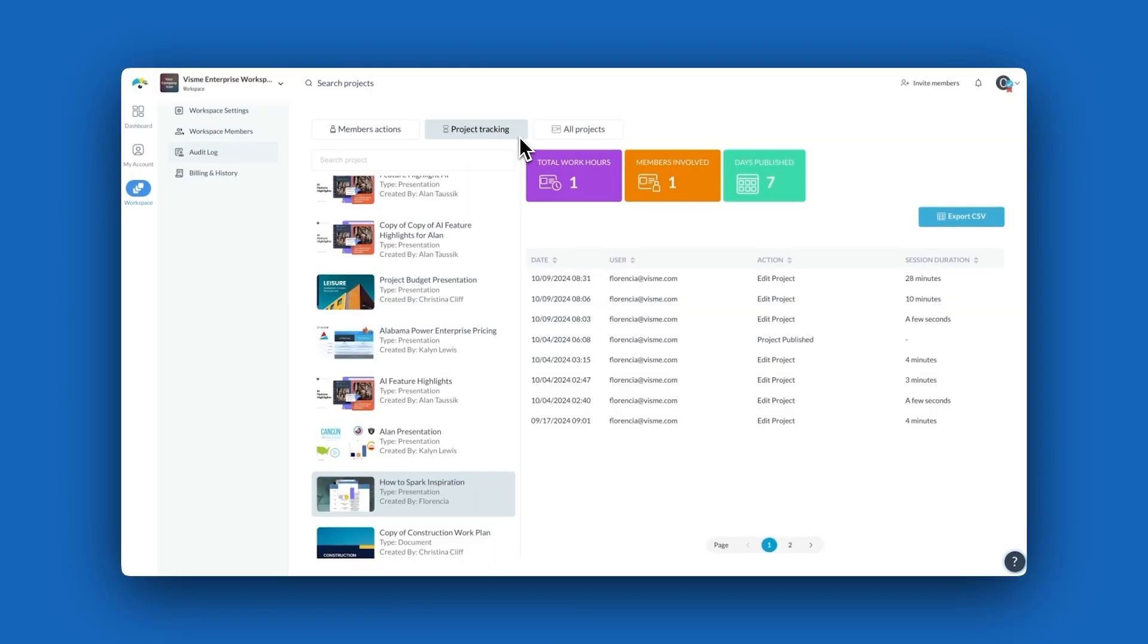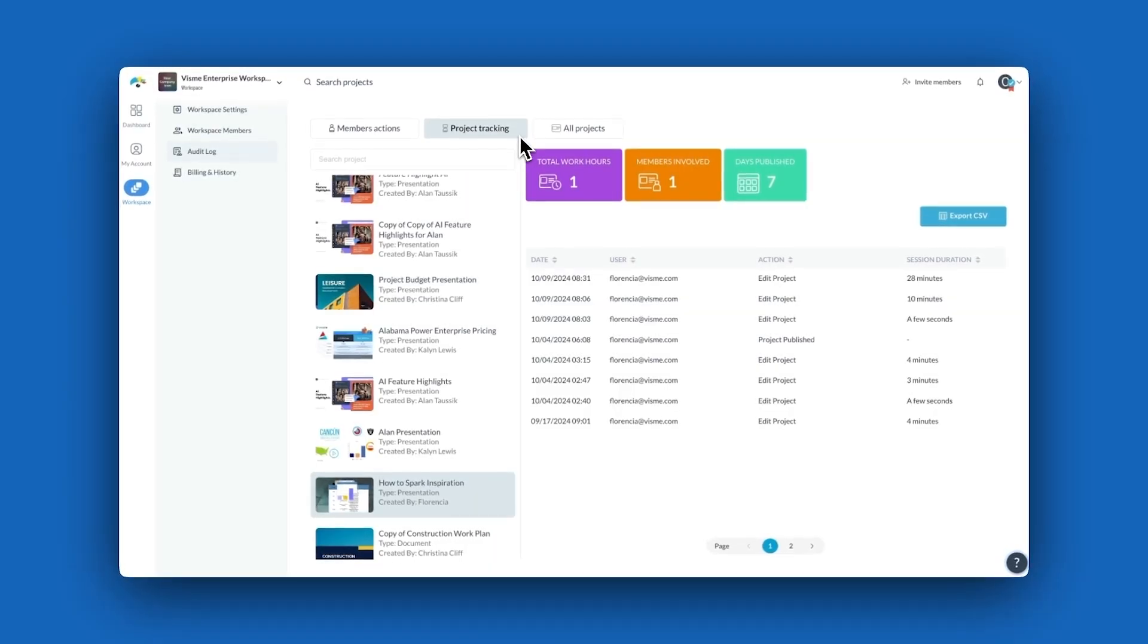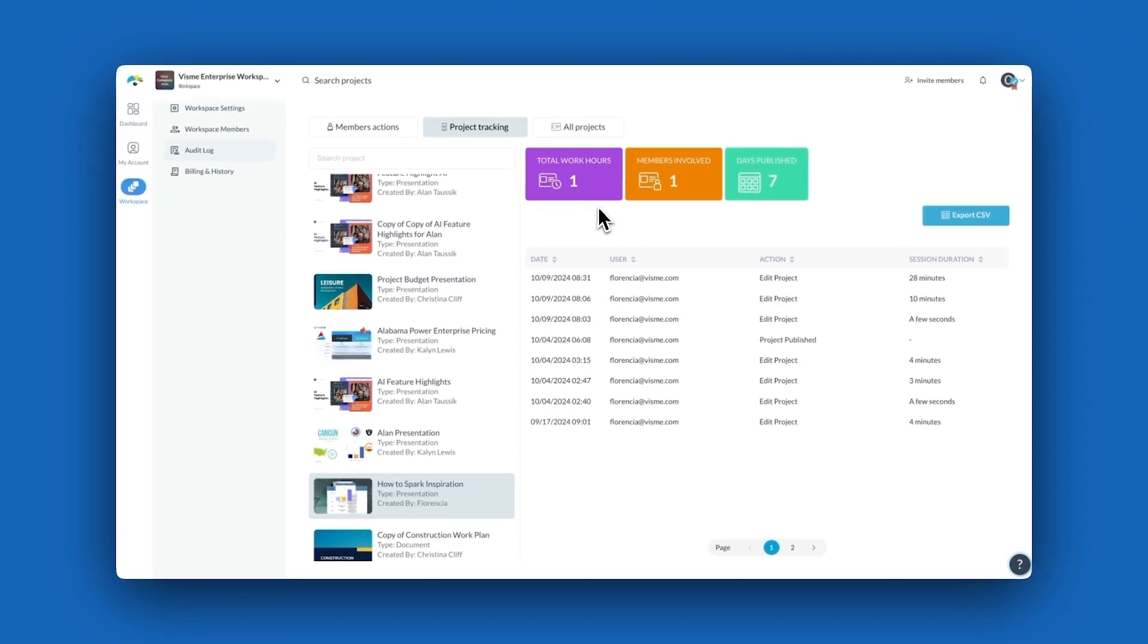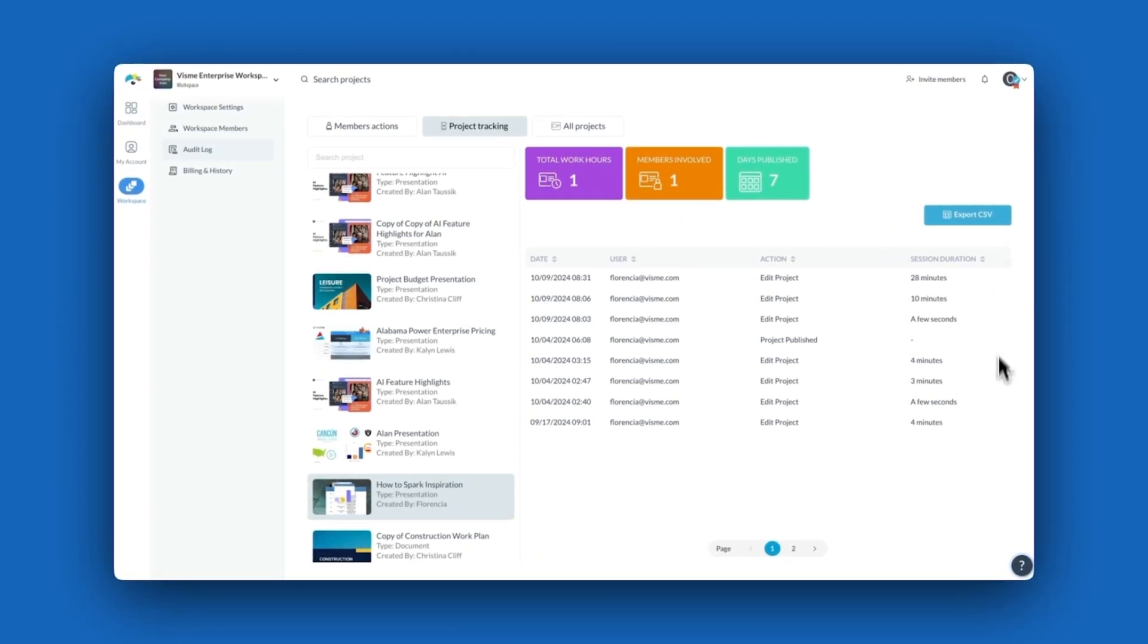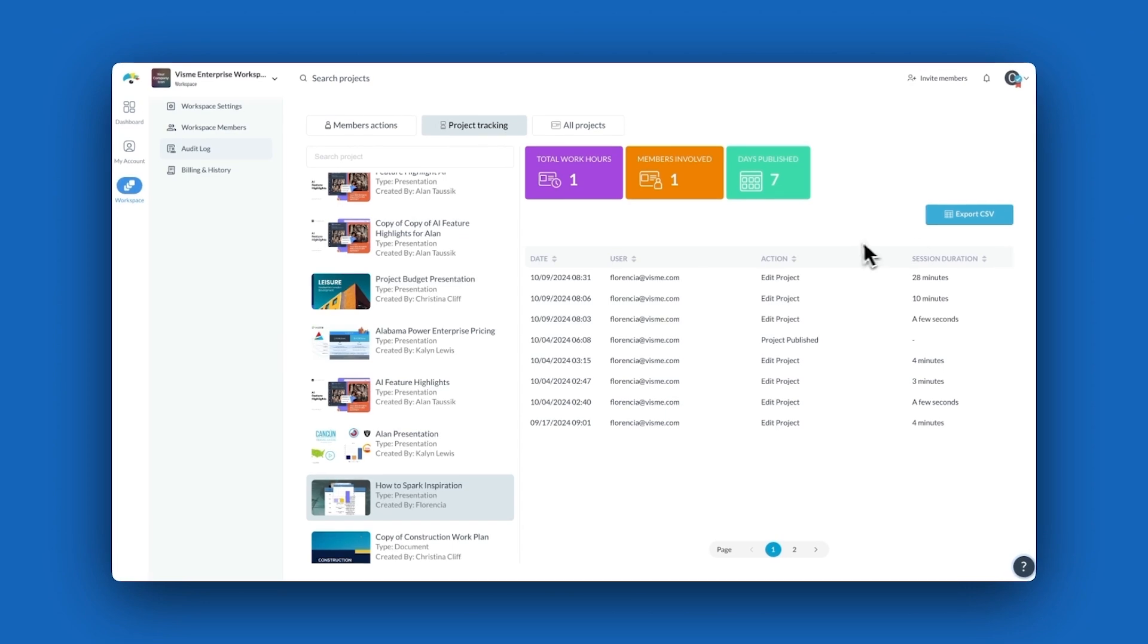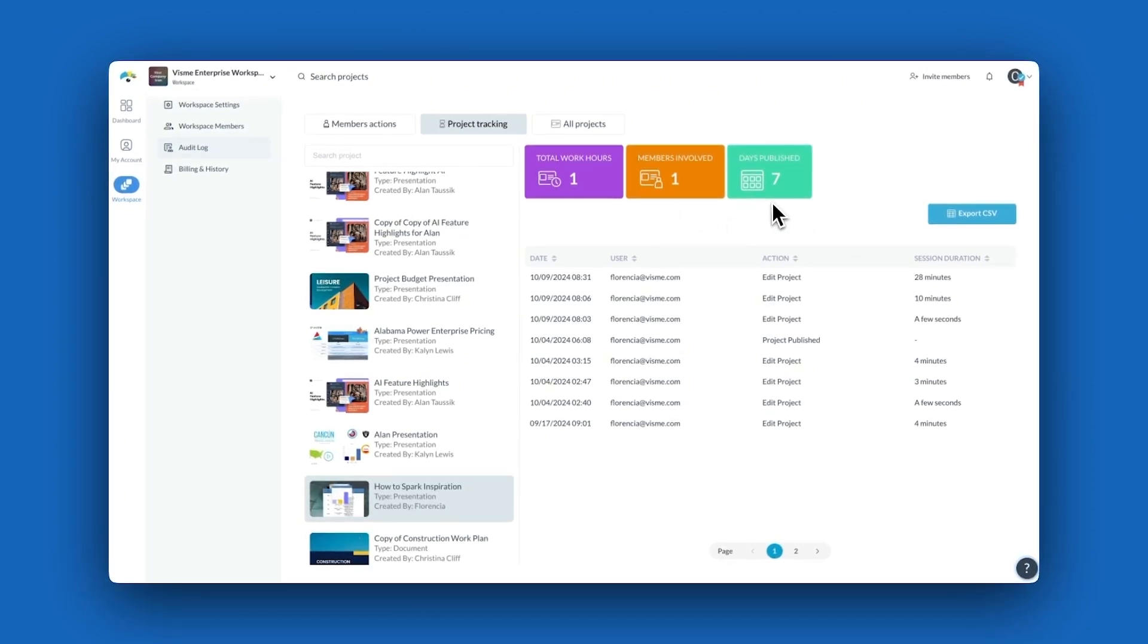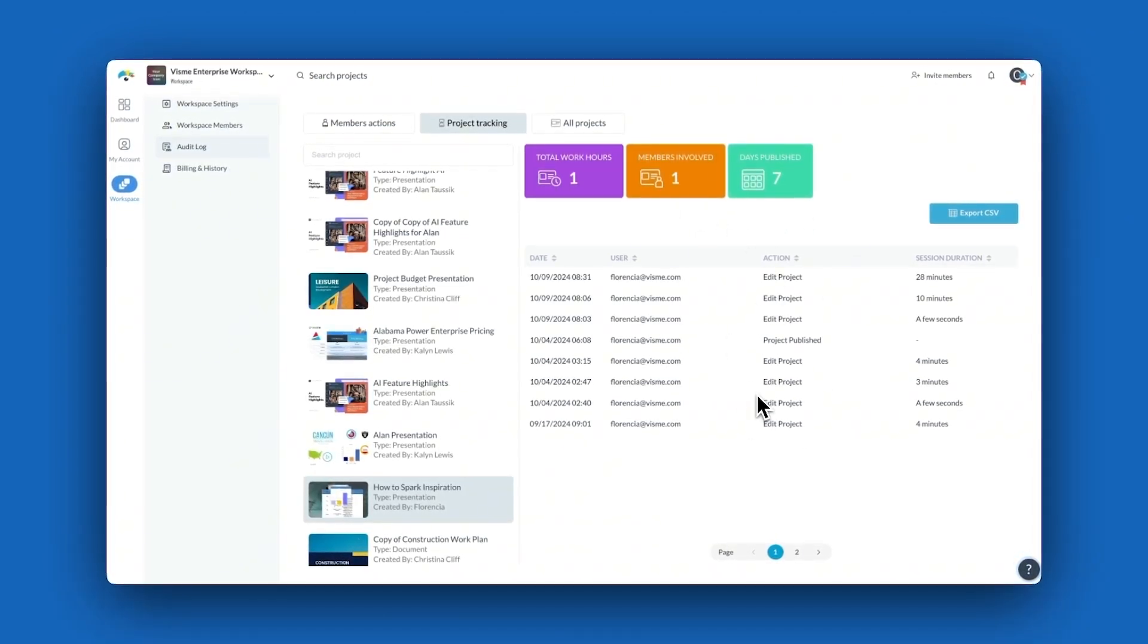The project tracking tab reviews how each project is being worked on. You can see the amount of time put into the overall project, how much time a member spent working on it by session, members involved, and how long the project has been published. You can even view the actions taken to that specific project.